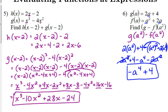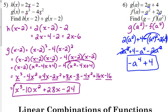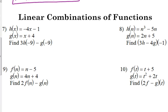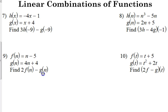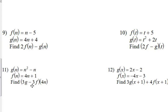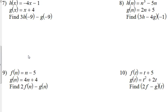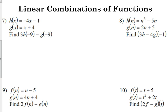That's how you evaluate functions at expressions — you're going to replace the variable with the expression, just like you would plug a number in; you're just plugging in a different variable instead. Now let's look at what we call linear combinations of functions. Seven through 12 are what we call linear combinations of functions, meaning we're combining our functions but also multiplying them by some different numbers.